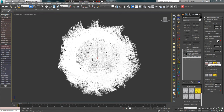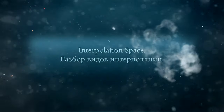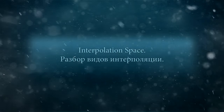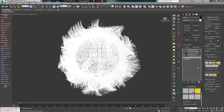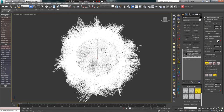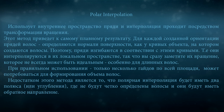Whenever we configure and transplant hair strands, they are interpolated to achieve a smooth transition from guide to guide. Let's examine these four parameters in detail.